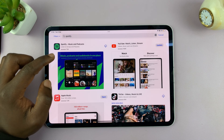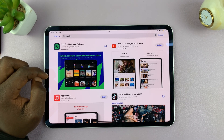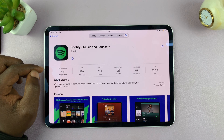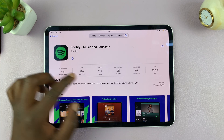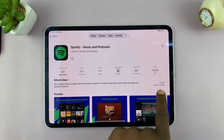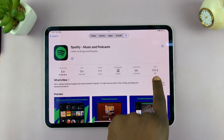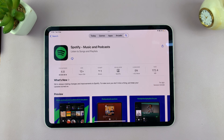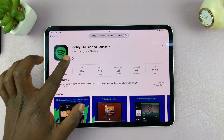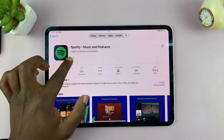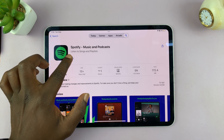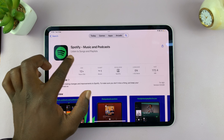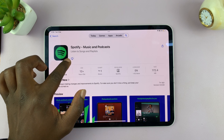From the results you should see Spotify — just tap on it. Make sure you have 172 MB of storage space, then tap on the Get button.